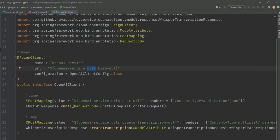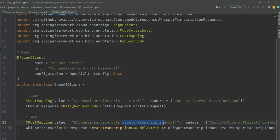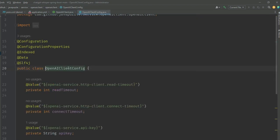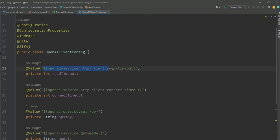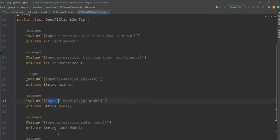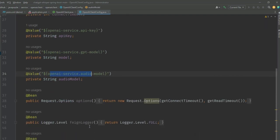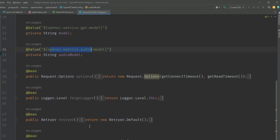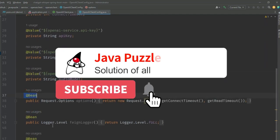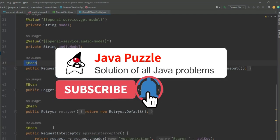The create-transcription method calls the create-transcription URL and the chat method transfers to the chat URL. In OpenAI client config we have to define our read timeout, connect timeout, API key, model, and audio model - all these things we configure here.